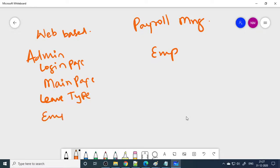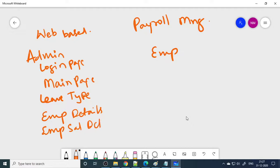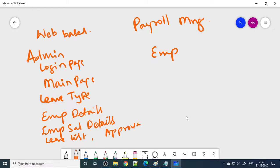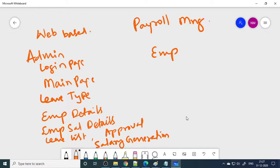Then we will enter the employee details. Here we will create the credentials — user ID and password — then pass them to the employee so they can log in. Then employee salary details. Once they apply for leave, here you can see the applied leave list, then leave approval where we need to give approval. Then you can have salary generation — based on the attendance, we can generate the salary. Then view salary and also some PF reports.